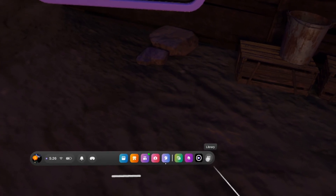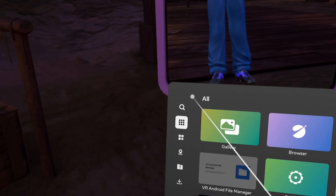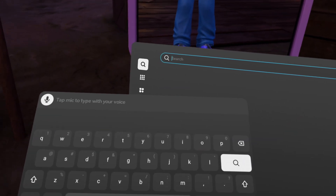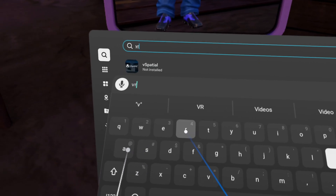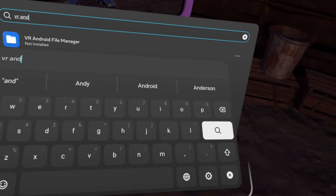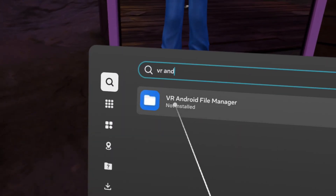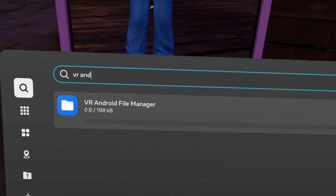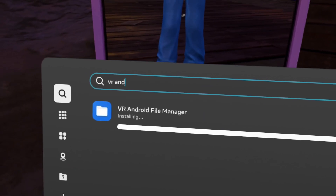So the first thing we're going to do is go to the Library. We're going to go to Search right here. And now we are going to type in V-R-A-N-D. The first thing that will pop up is VR Android File Manager. Install. Let this sucker install. Nice, that's good.